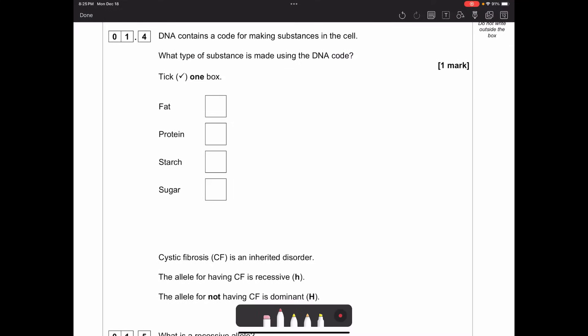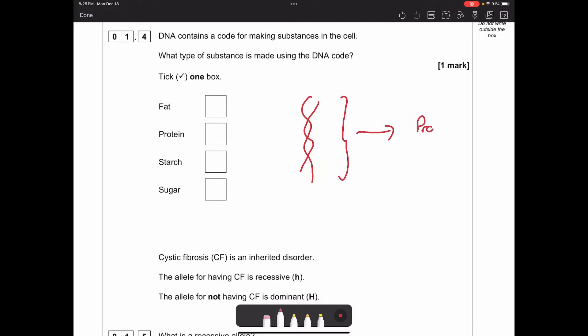DNA contains a code for making substances in the cell. What type of substance is made using the DNA code? That gene in the double helix shape - this information is transferred at the ribosomes to make a protein. Remember, genes encode proteins, and it's the proteins that give us our physical features like hair colour and eye colour.